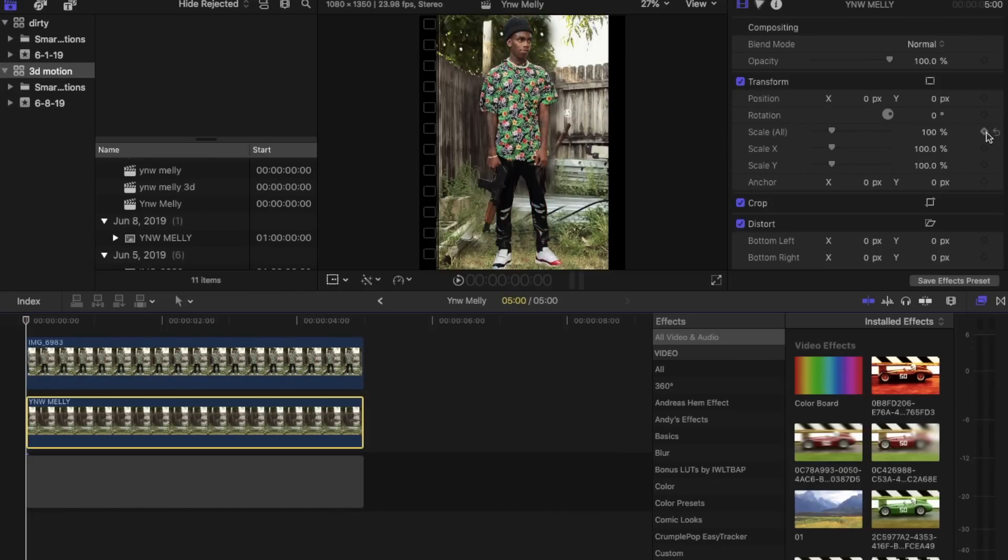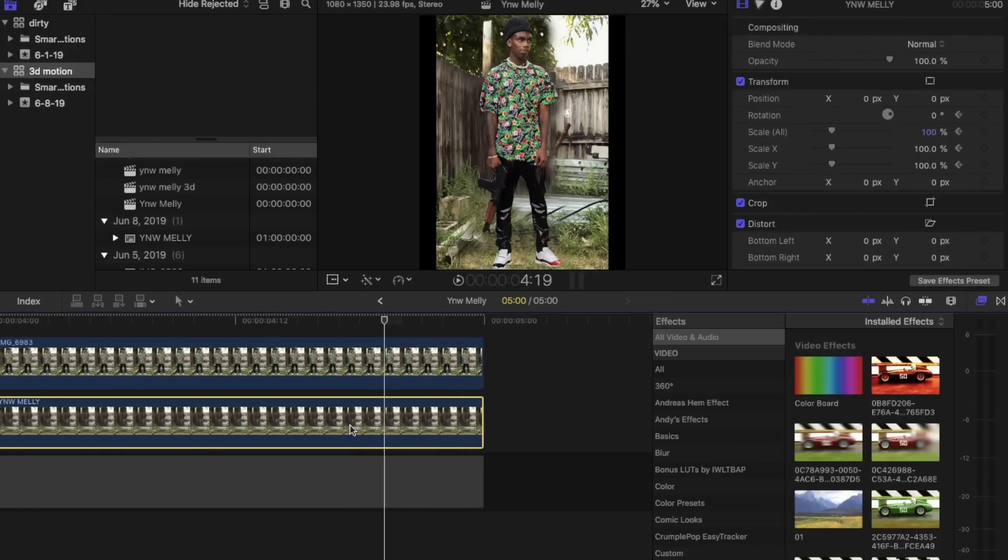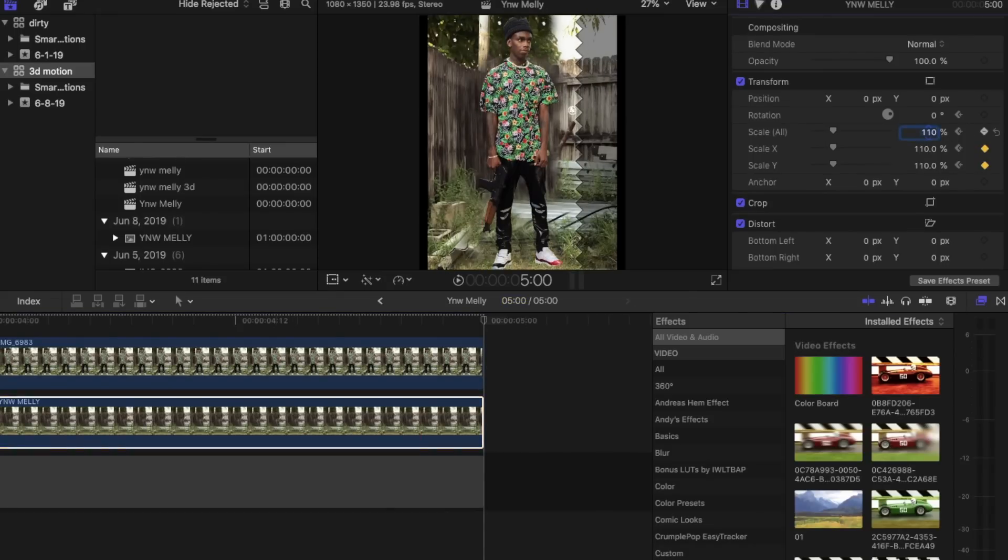And we're going to set keyframes again, basically the same thing we did the first time. Bring it to the very end. Set scale back up to 110. Then set the rotation up to 2.